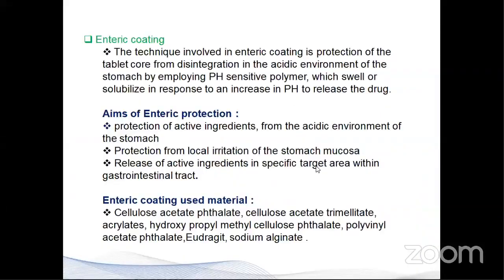Now I'll go through enteric coating. The technique involved in enteric coating is protection of the tablet core from disintegration in the acidic environment of the stomach by employing pH-sensitive polymers which dissolve in response to an increase in pH to release the drug. The aims for providing enteric protection are: protection of active ingredients from the acidic environment of the stomach, protection from local irritation in the stomach mucosa, and release of active ingredients in specific target areas within the gastrointestinal tract. Enteric coating uses materials like cellulose acetate phthalate, cellulose acetate trimellitate, hydroxypropyl methylcellulose, polyvinyl acetate, and hydroxypropyl methylcellulose acetate succinate.